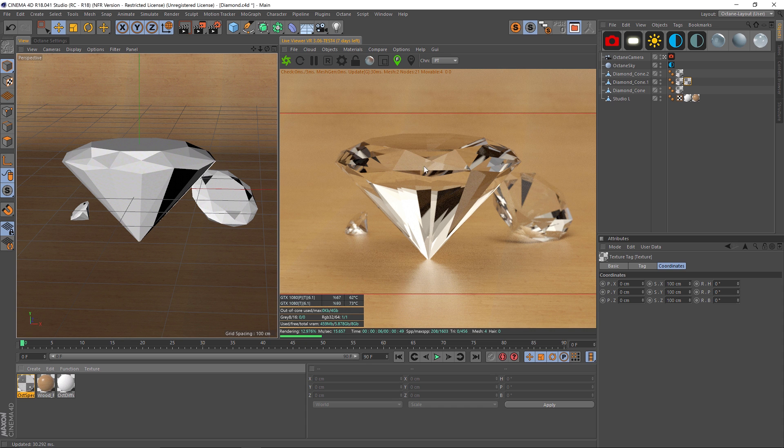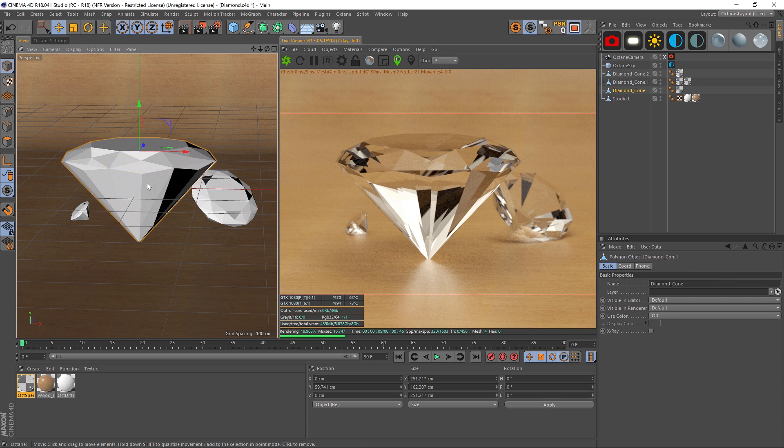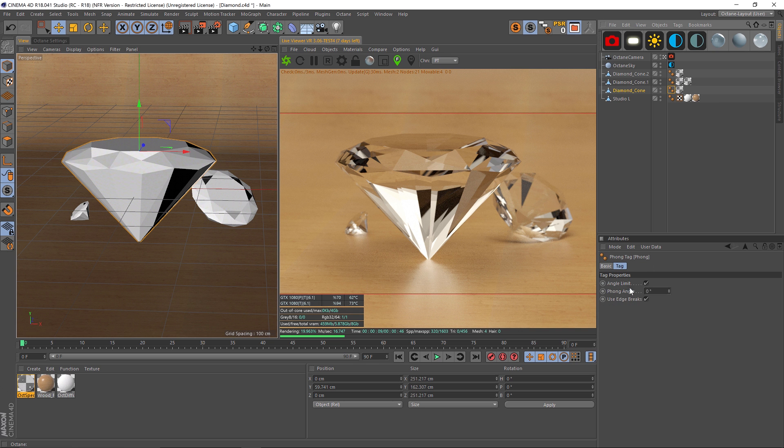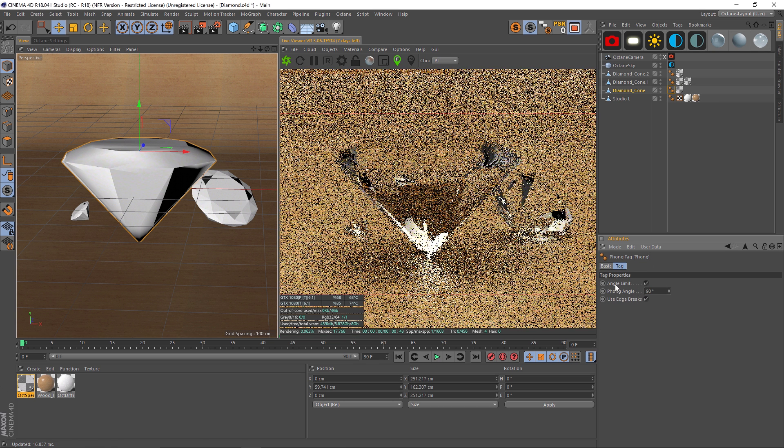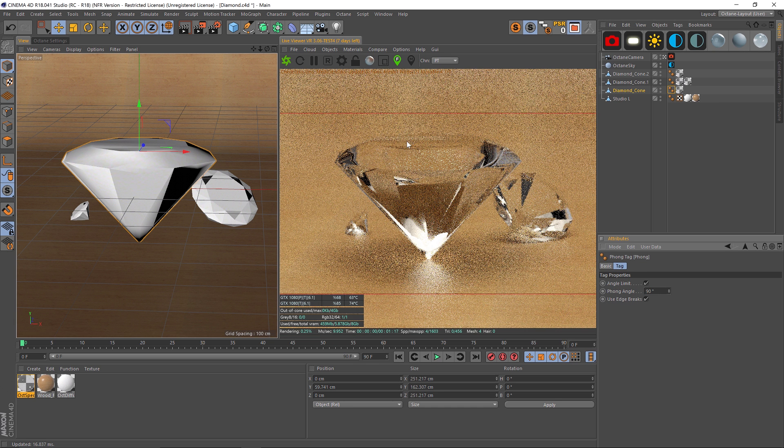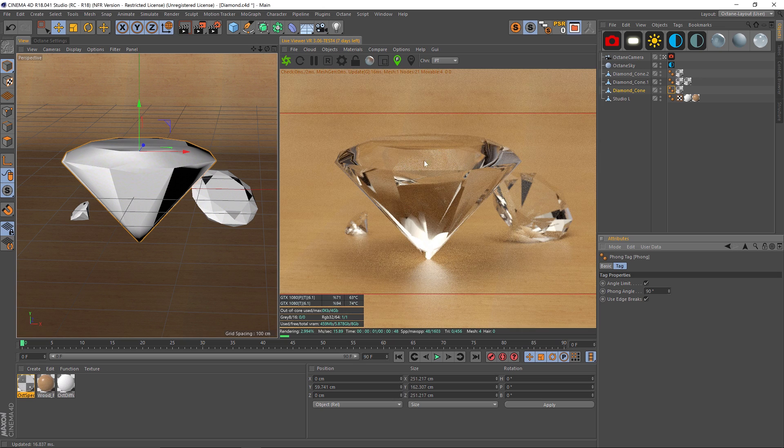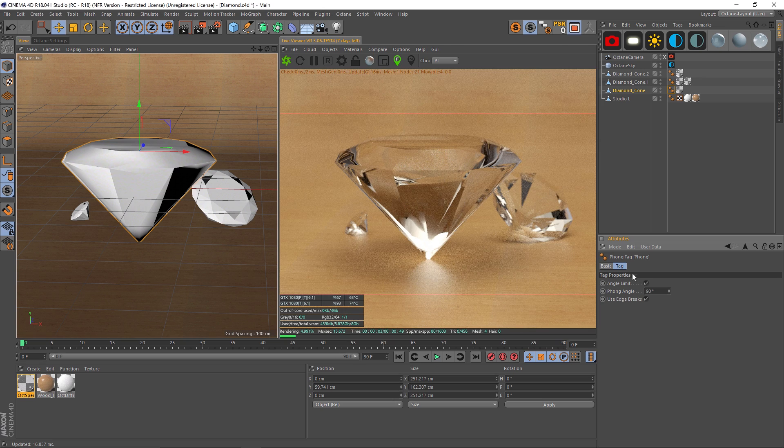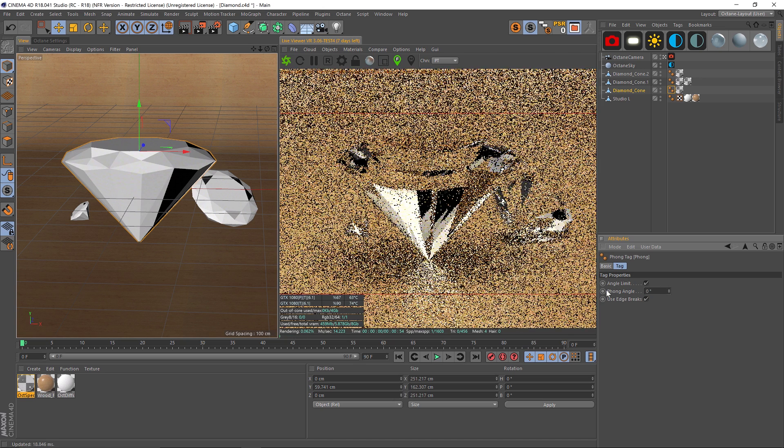If we go to this big diamond right now, the Phong angle is at zero. When I brought this model in, I think it was at 90. You can see that it looks quite a bit different. You want to make sure you drop that Phong down to zero so you have all these really nice hard faces and facets.